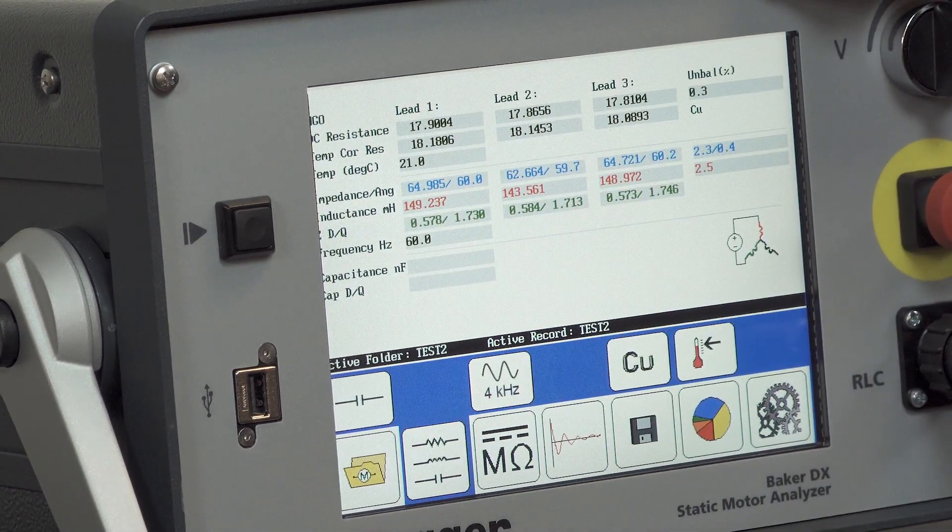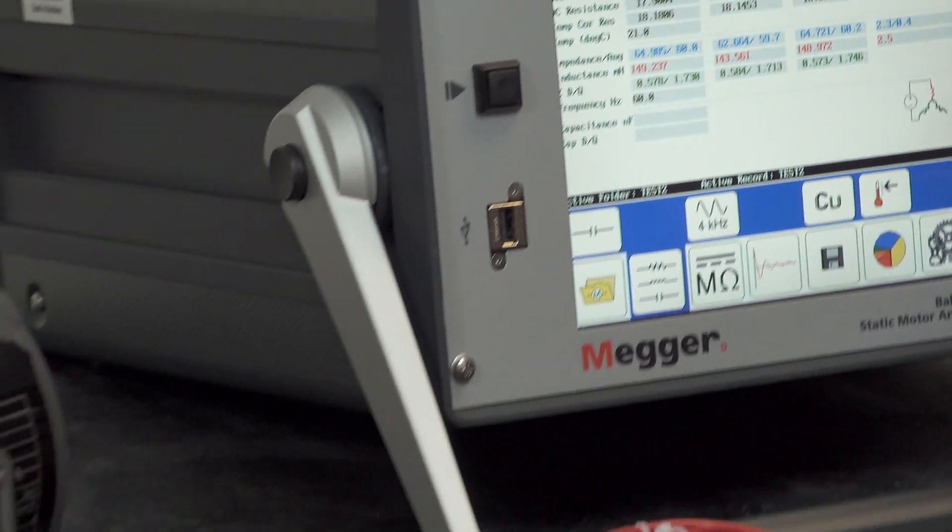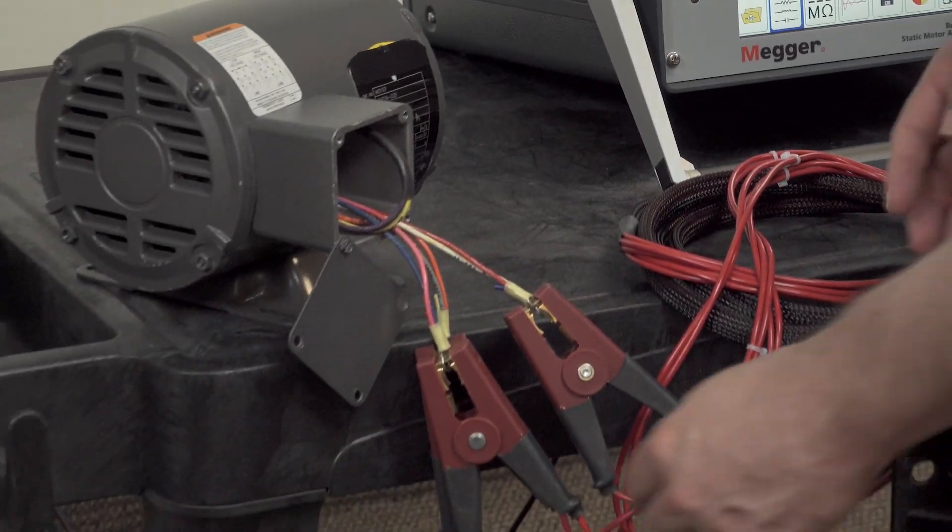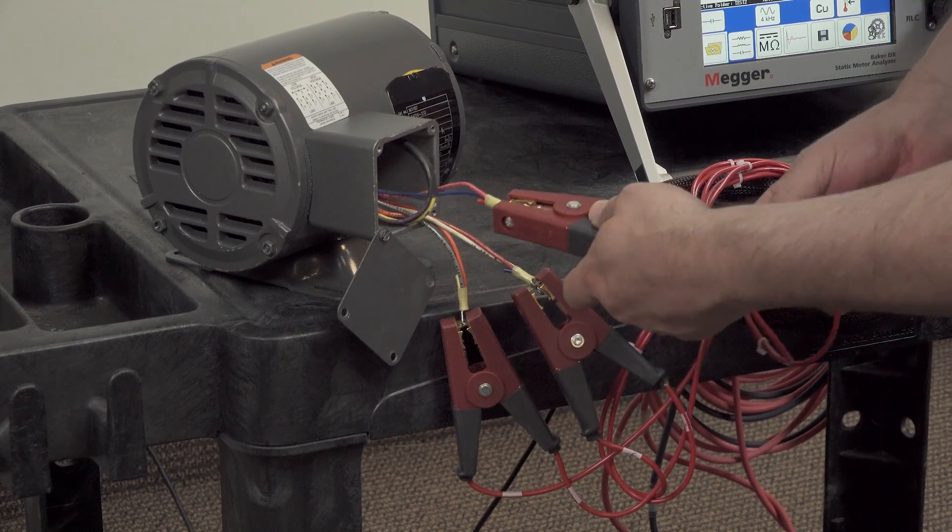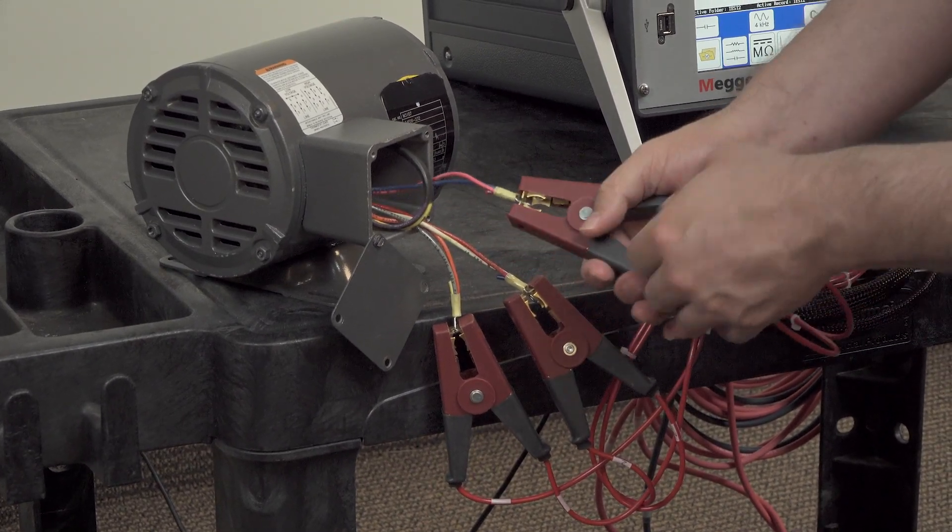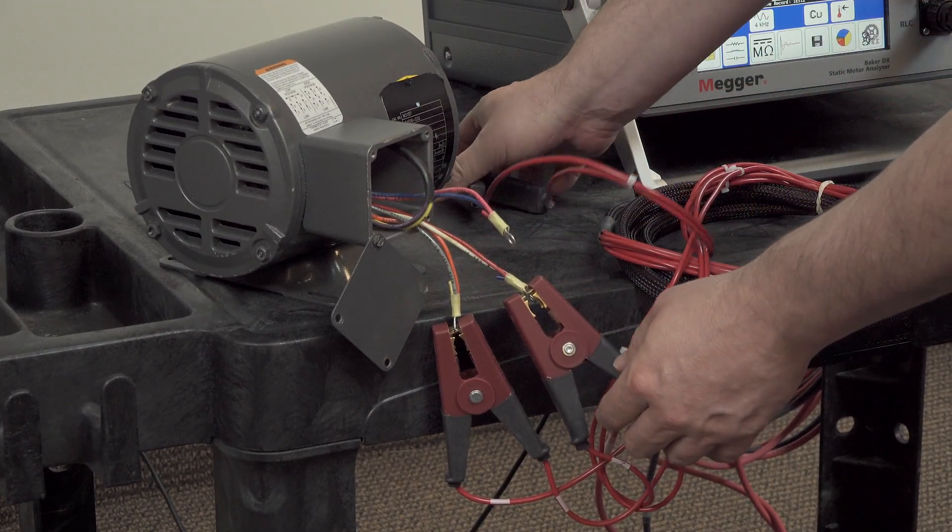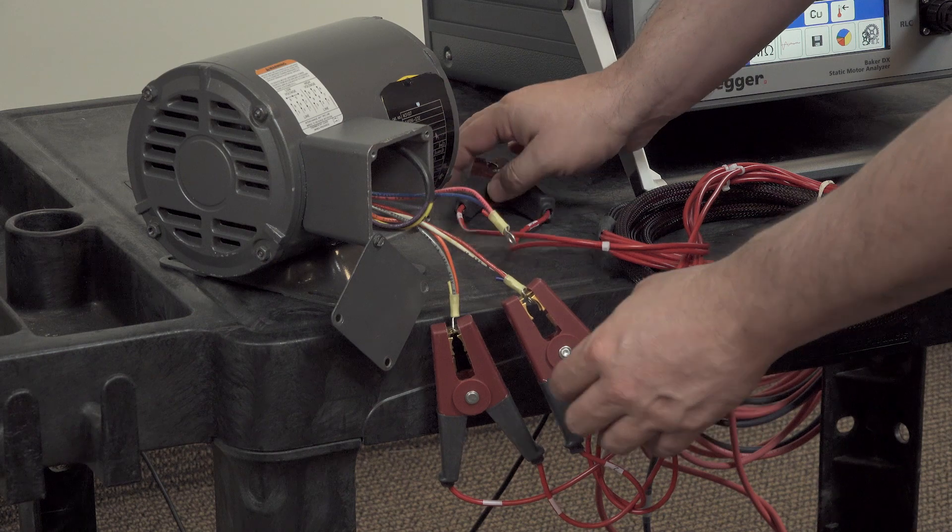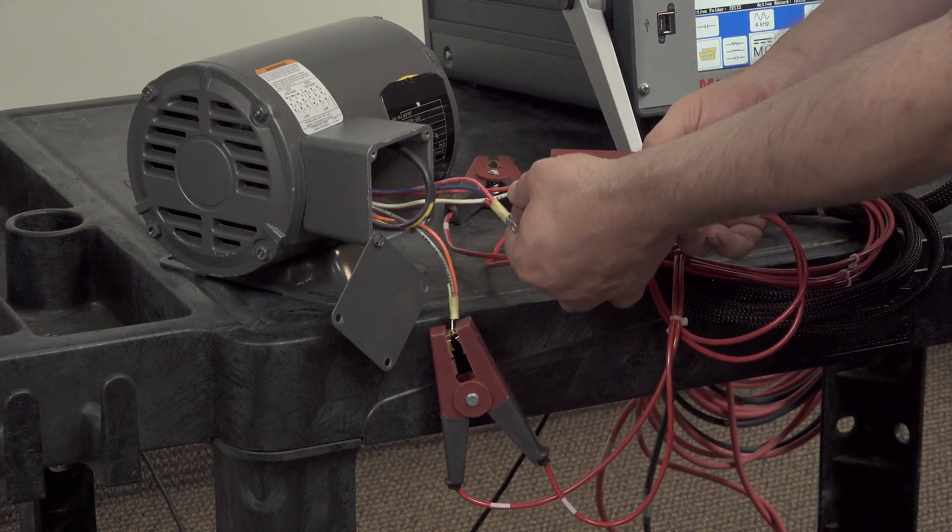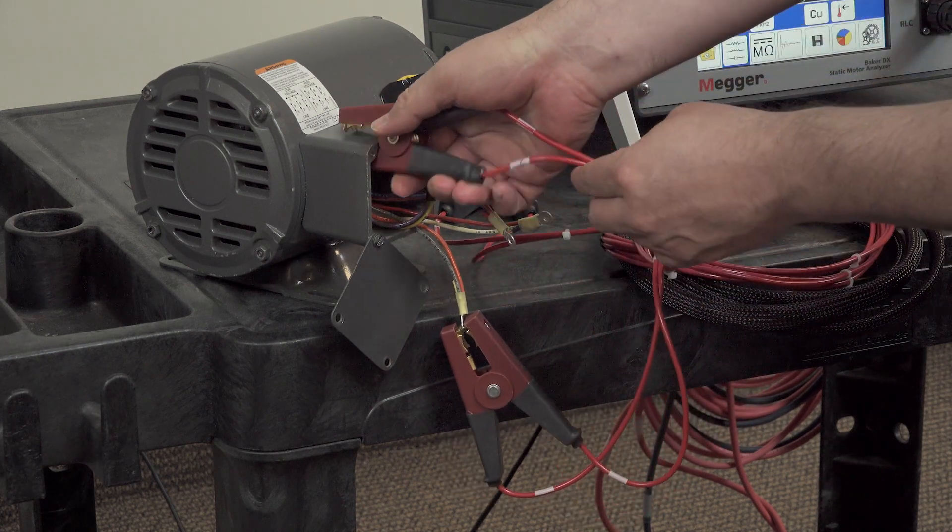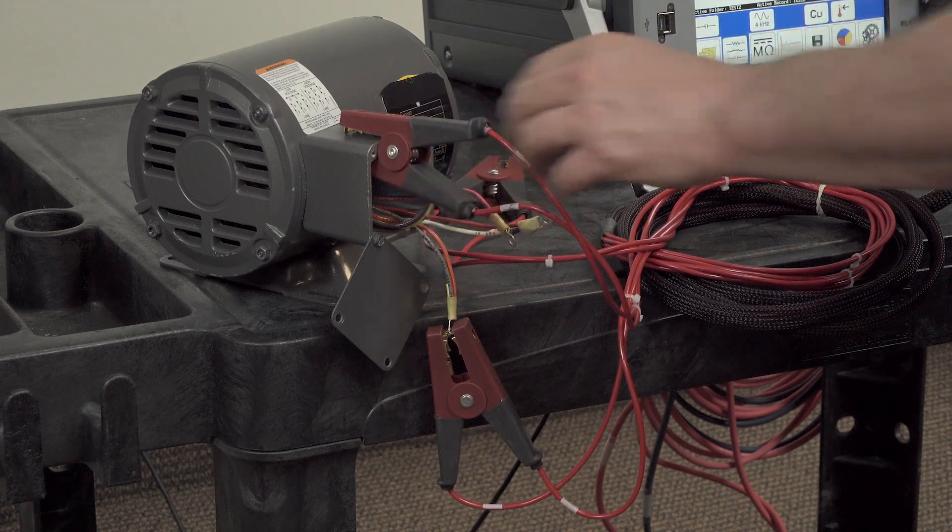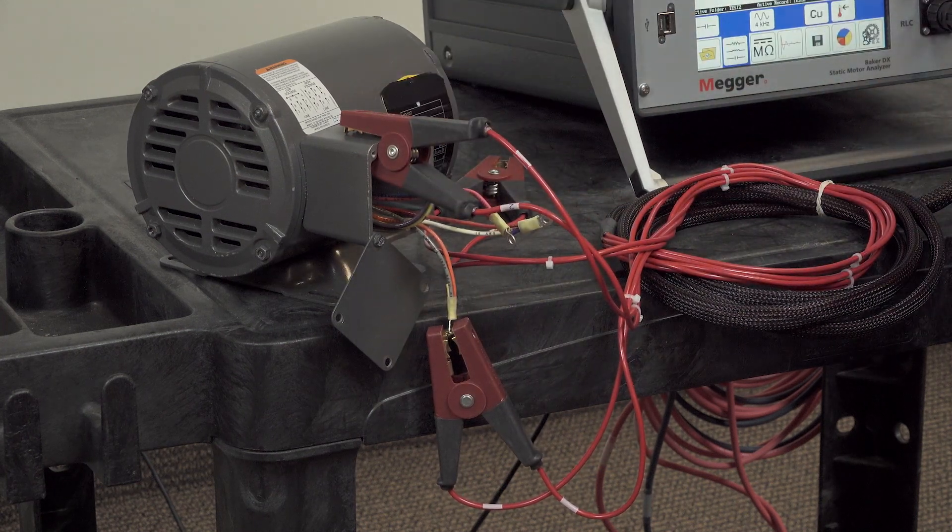But we have to change the lead configuration for this test. So what we want to do is remove lead 3 and place it aside. And then take lead 2 and connect it to the ground, the frame in this case of the motor.